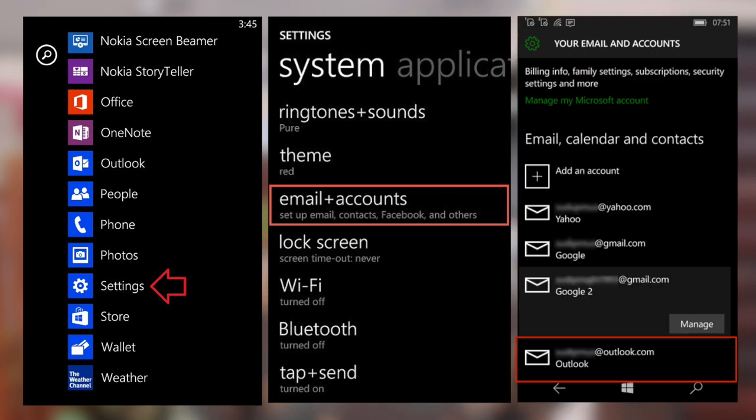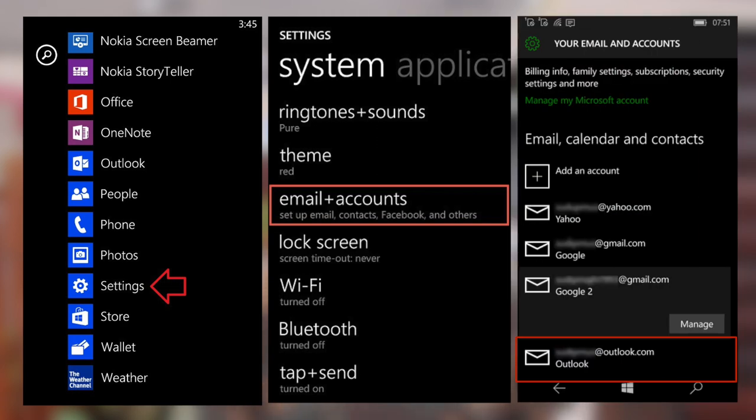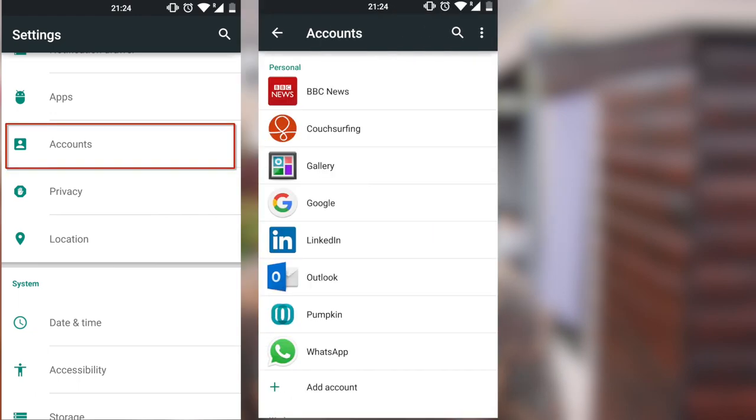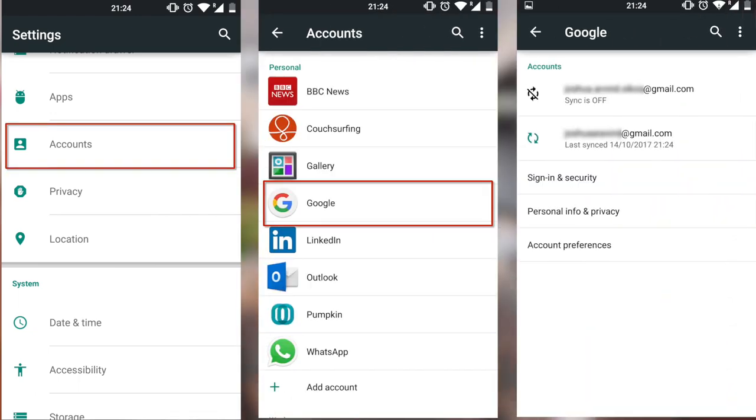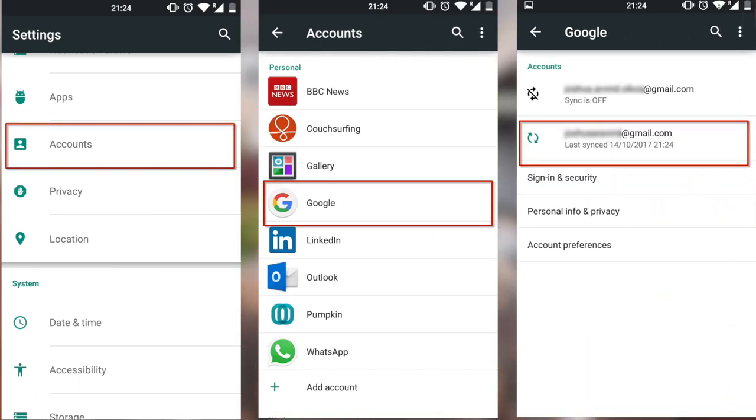To find the Windows account you used with your Windows phone, go to Settings > Email and Accounts and you'll see the account right there. If you've already signed into your Google account on your Android phone but don't know what it is, go to Settings > Accounts > Google and that's your Google account.